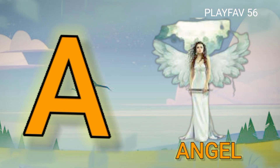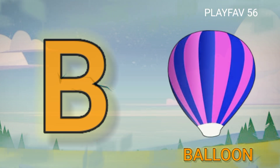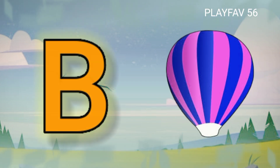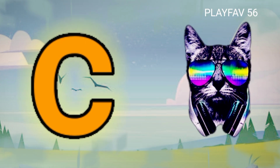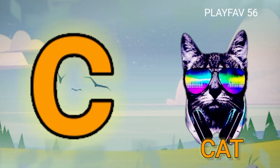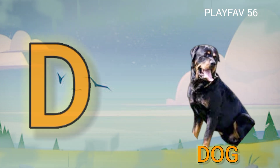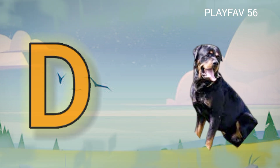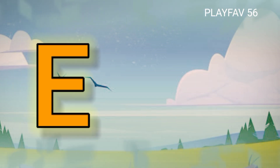A for Angel, B for Balloon, C for Cat, D for Dog, E for Elephant.